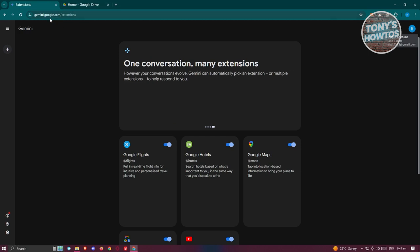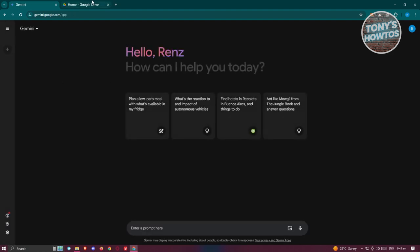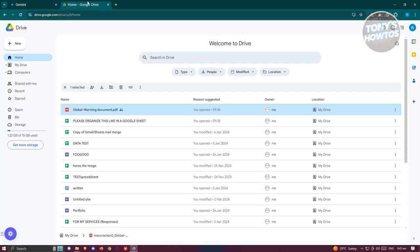Once you've done that, let's click on the new chat option and from here go to the following website which is drive.google.com.